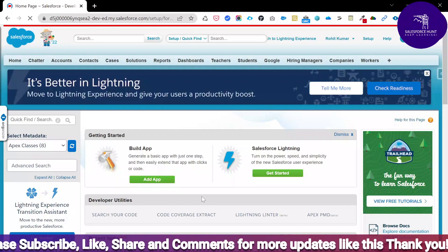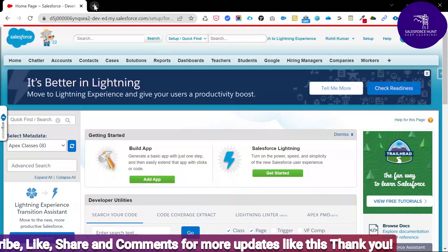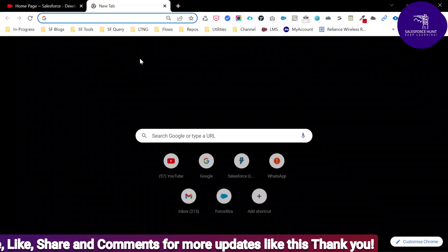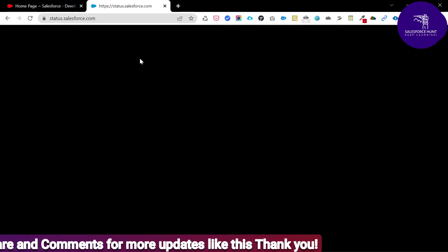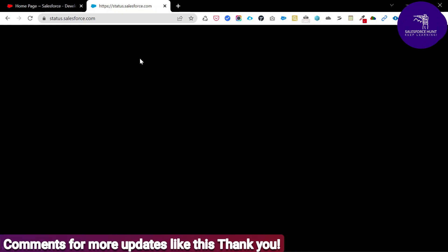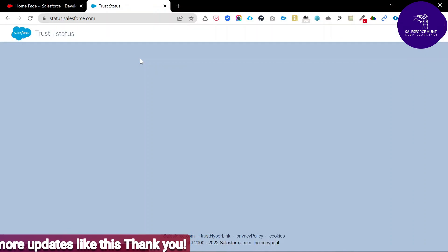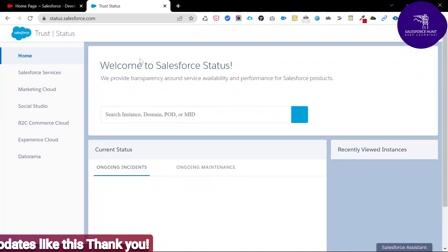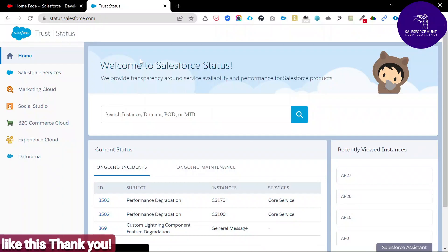If you don't know how to check the instance, you can also check online. There is a website in Salesforce — status.salesforce.com — where you can check your server. If you have a server location name, you can check it from trust.salesforce.com, which is one of the most important websites.